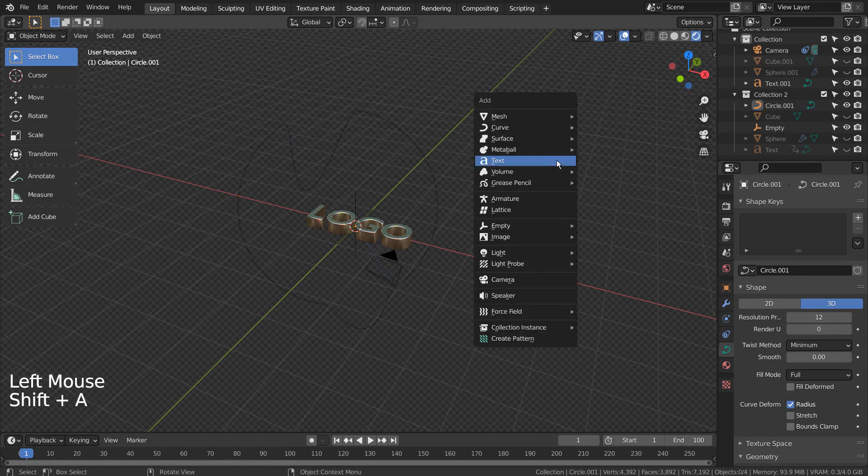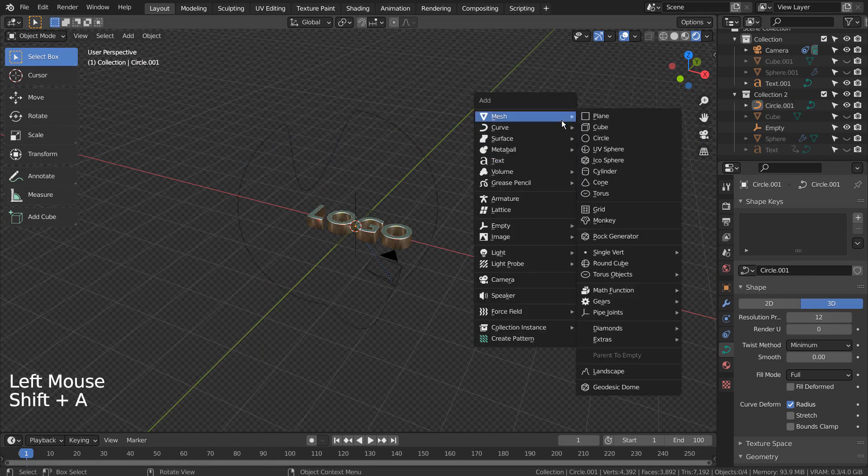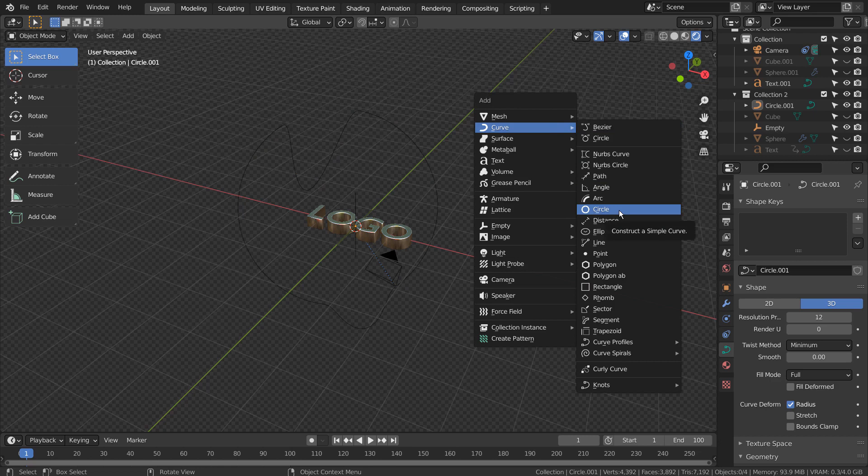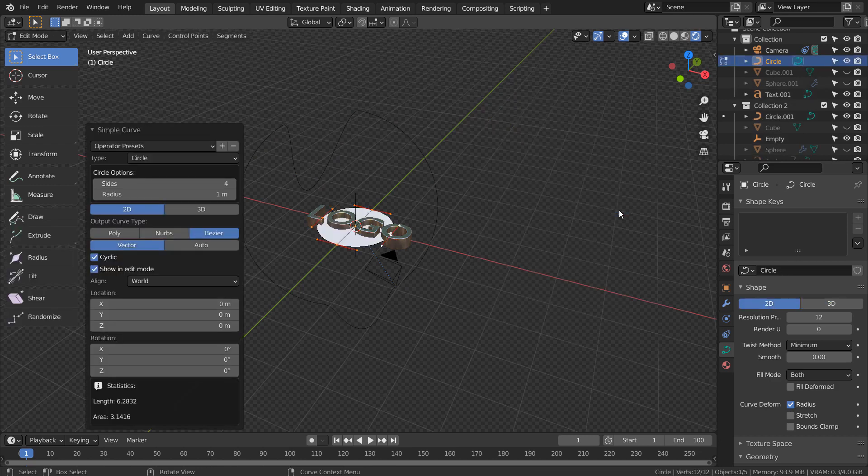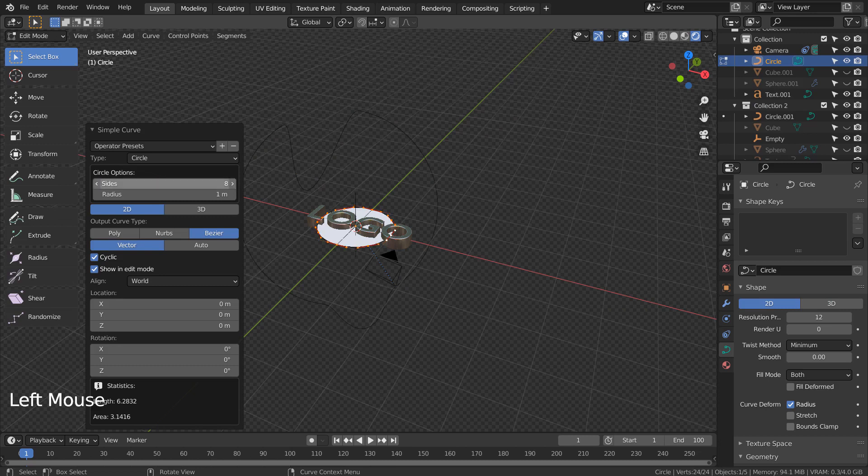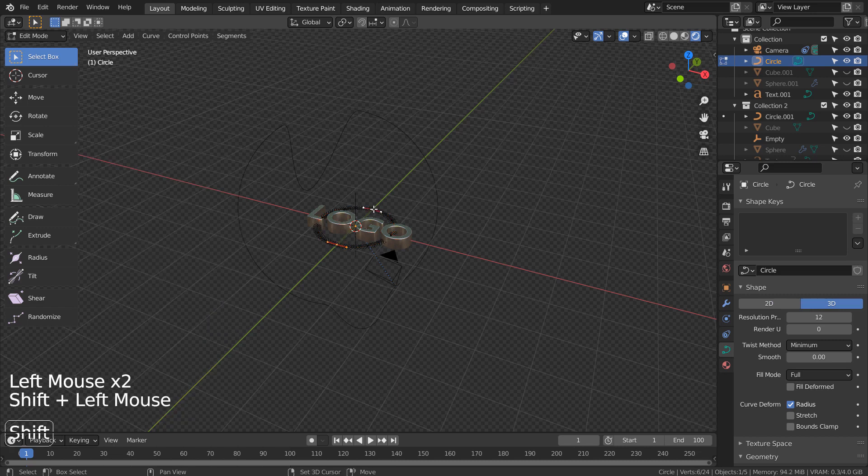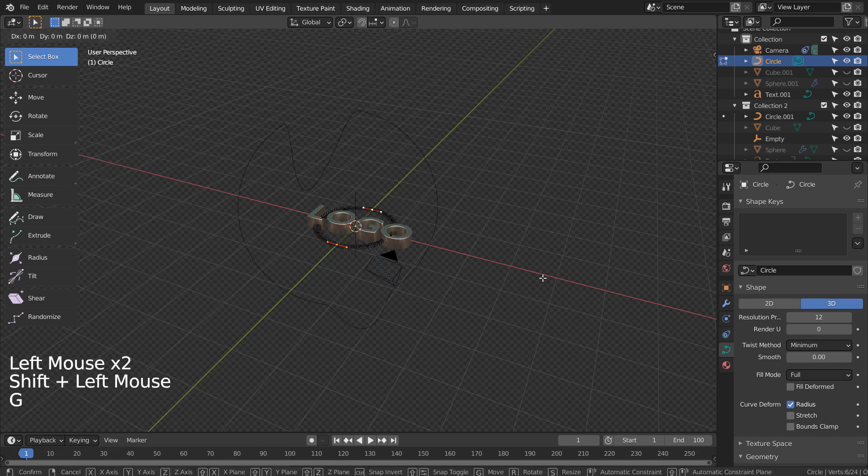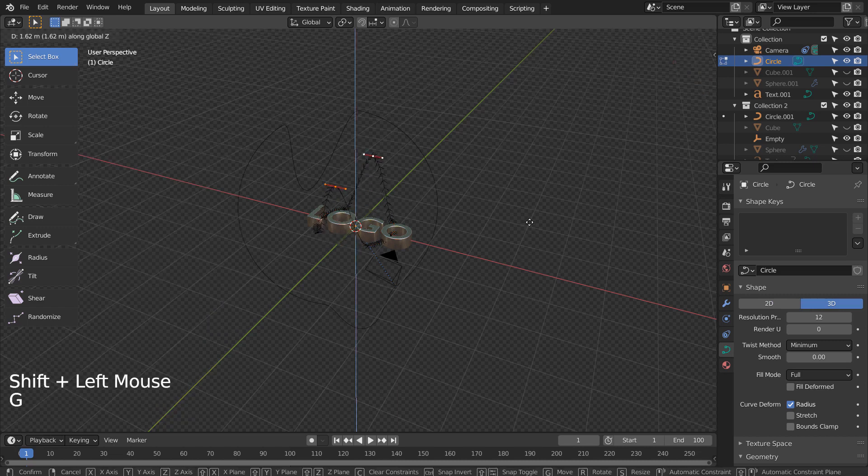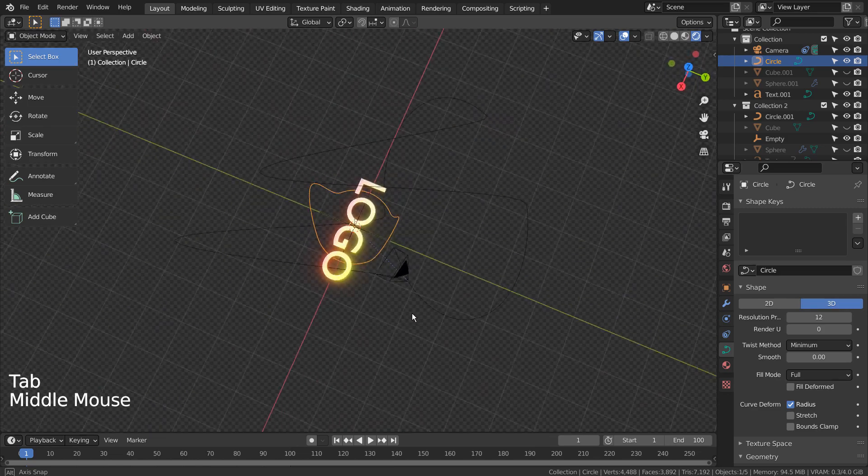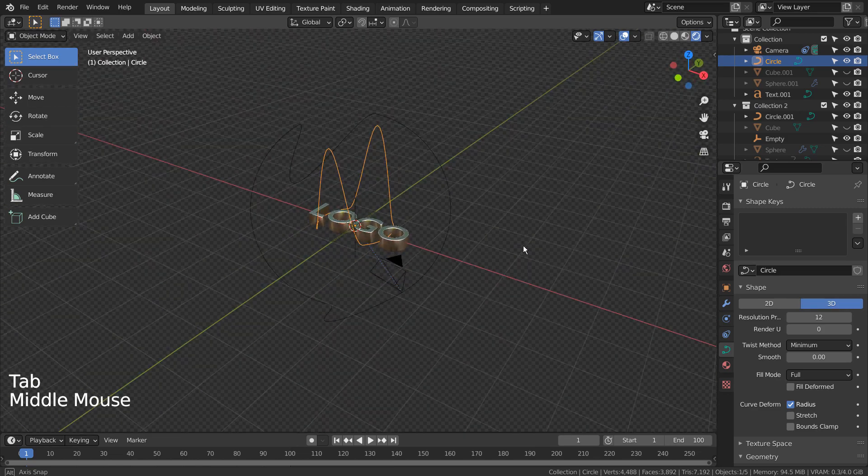Let's press Shift A to create a curve circle. If you don't see that in the menu, please activate an add-on called Extra Objects. We need 8 sides. Please click the 3D button. I have moved two points upward like this and randomly rotated the curve.